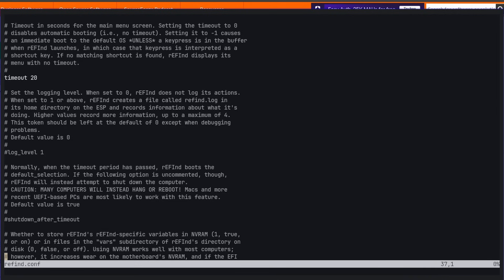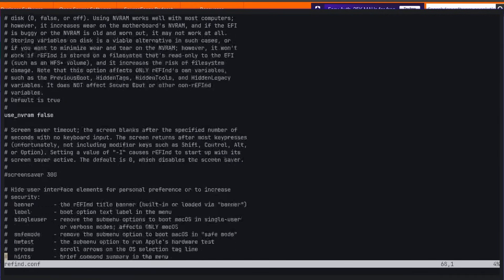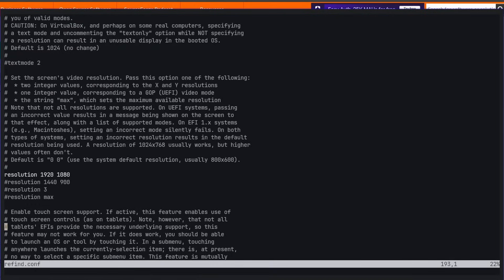You can change the action taken after the timeout — by default it boots the previously selected OS, but you can also set it to shut down your computer instead. There are a ton of options in the config file, but the most important one is the resolution setting. If your computer has a resolution over 720p, you'll want to change it to 1920x1080, 1440p, or 4K — whatever resolution you're using — so that rEFInd looks properly sized instead of squished.